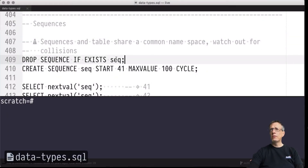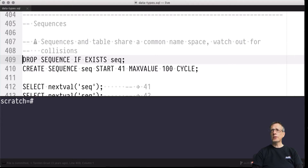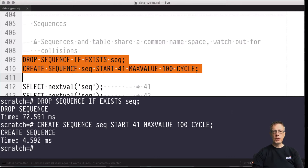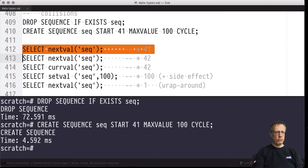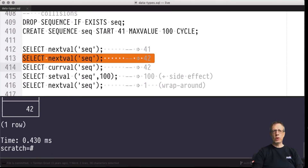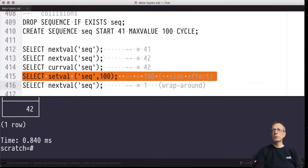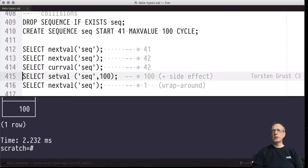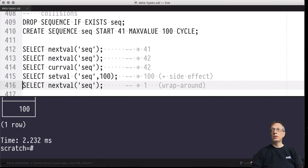Over to the editor — I'll generate the sequence 'seq', but let's drop it first if it already exists. Then we recreate it with exactly the configuration parameters we saw on the slides. Now we can query it: because we haven't advanced the counter yet, the nextval function yields 41 and internally increments to 42. The currval is now 42. We can set the current value to 100, and because we need to cycle back after max value 100 to the minimum default value of one, the next call delivers one.